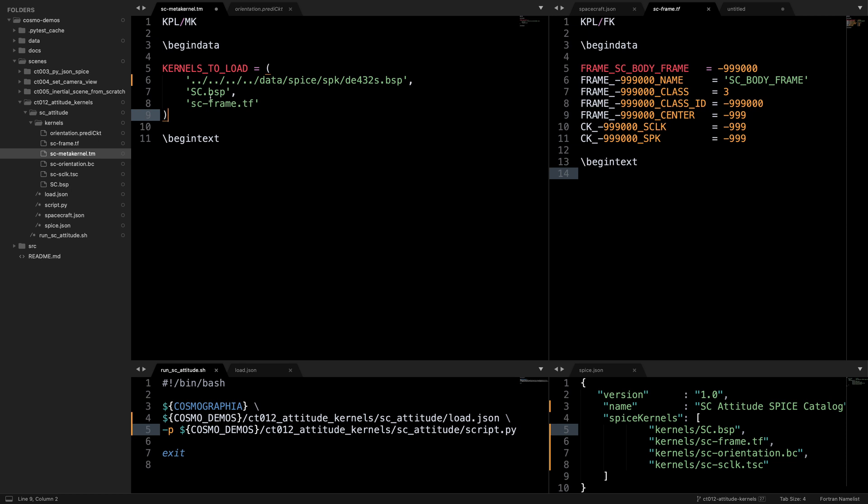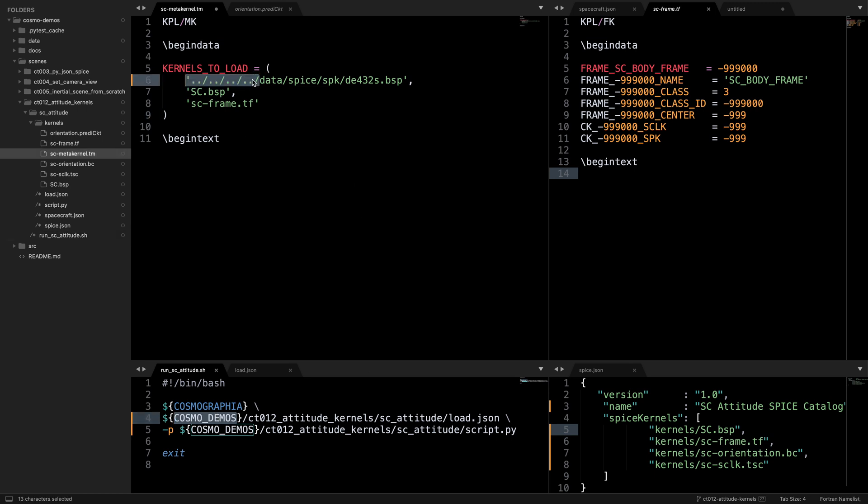sc.bsp contains the trajectory data for the spacecraft, and sc frame.tf is a text kernel that defines the spacecraft body frame SPICE ID, name, and associated ephemeris object and spacecraft clock. Note that these meta kernels do not accept environment variables, so we cannot use the cosmo demos environment variable that we are used to using in the bash scripts. Here the path de432 is a relative path in the directory that this file is in.